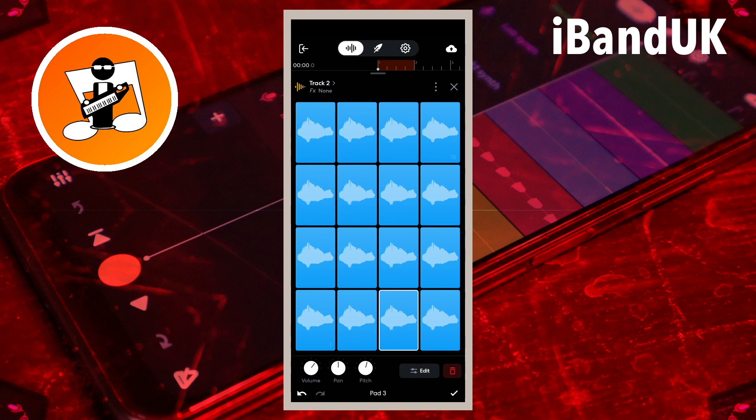Now tap on each of the pads 4 to 13 in order. Then press on the pitch knob icon and drag your finger slowly up the screen, increasing the pitch by about 1.00ST each time.